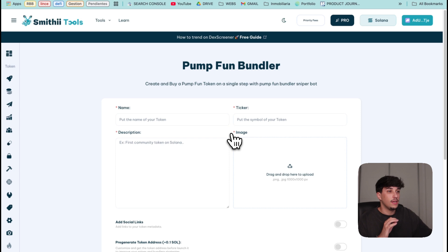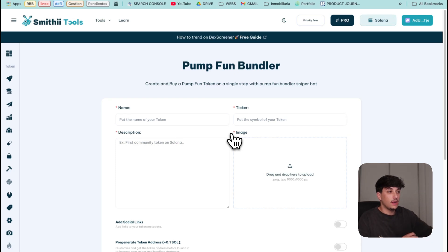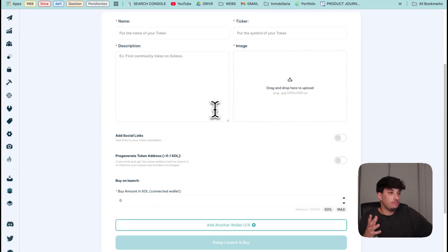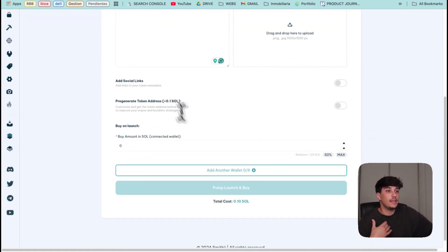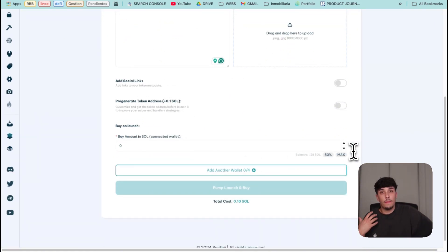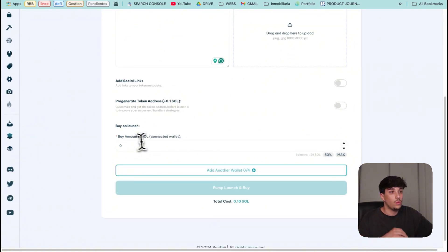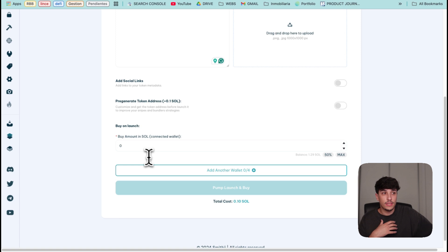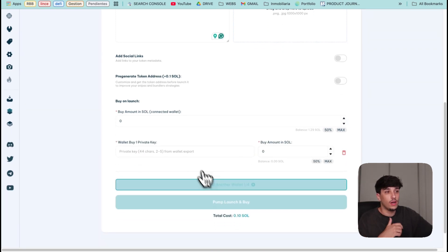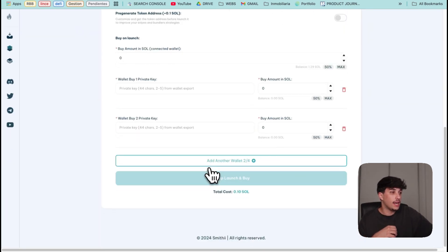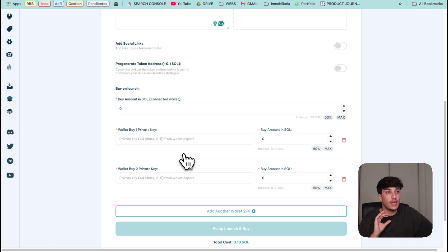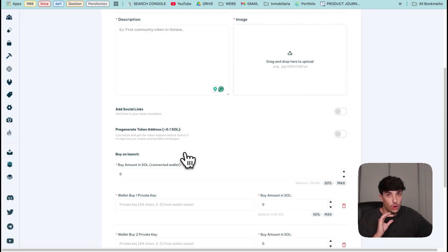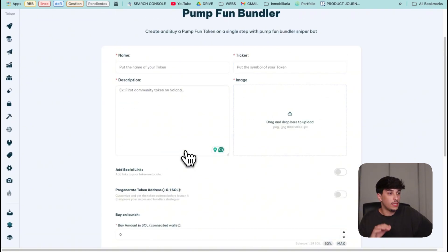This is a Bundler that, as its name says, allows us to create our token in Pump.fun directly plus buy it on the launch with the dev wallet plus four other wallets that we can add with the private key. I will explain all to you right now.